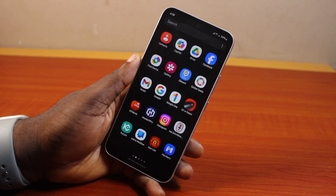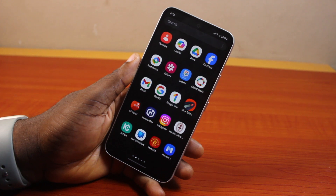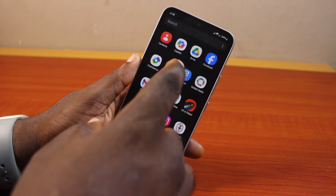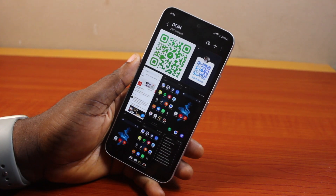To scan a QR code in Telegram from your gallery, all you need to do is go ahead and open the gallery app on your phone, then locate the QR code you want to scan.